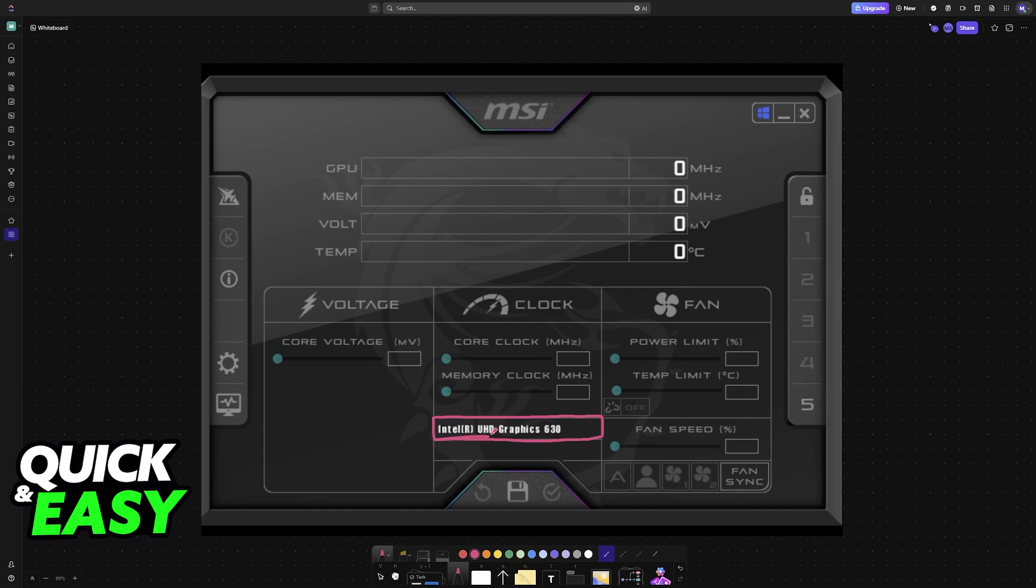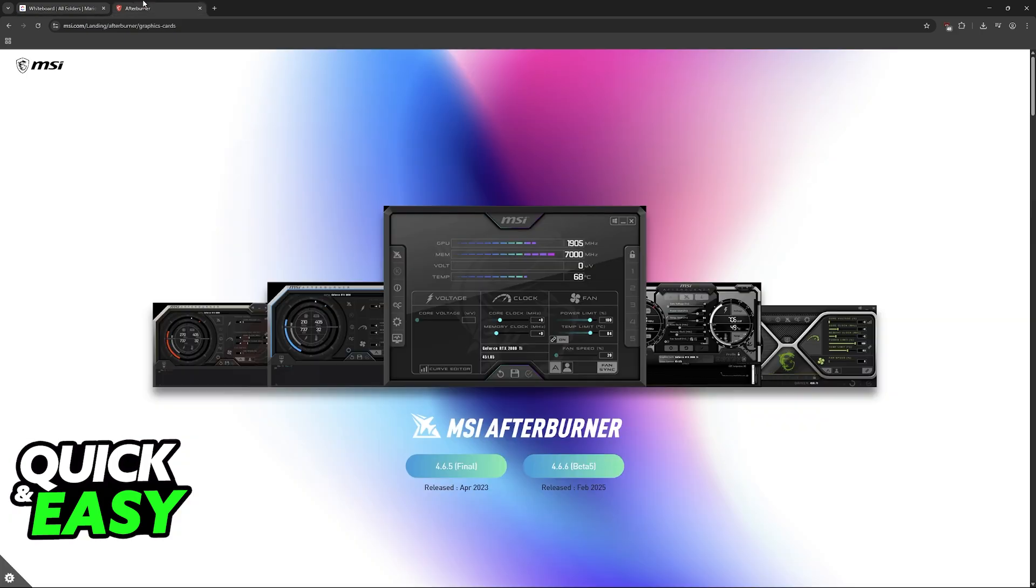Well, you are free to download MSI Afterburner from the official website, so go to msi.com, look through their software, and you will find Afterburner.